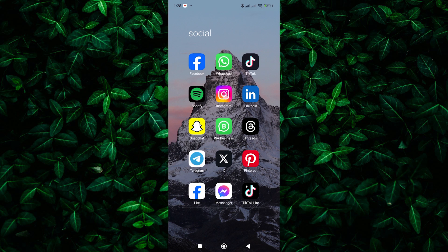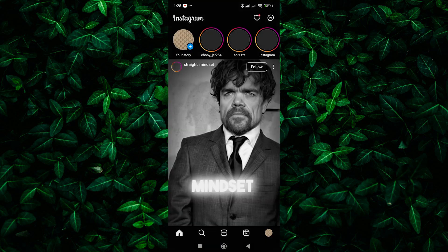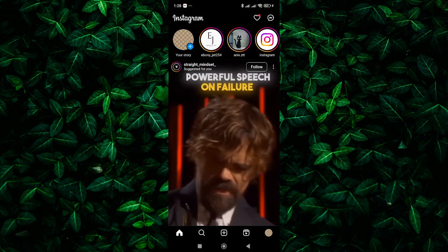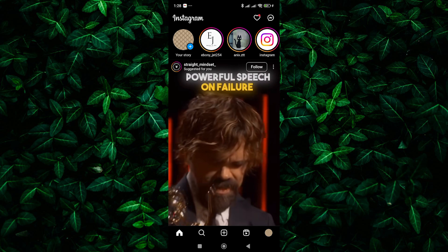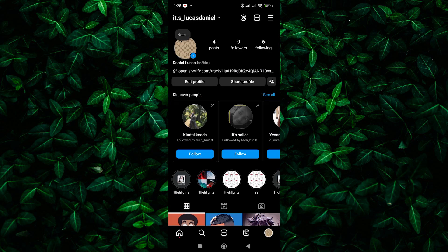First, grab your phone or tablet and launch the Instagram app. Make sure to log in to your account. Once you are in, tap on your profile picture in the bottom right corner to access your profile page.